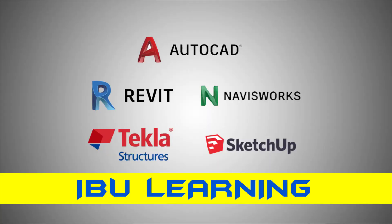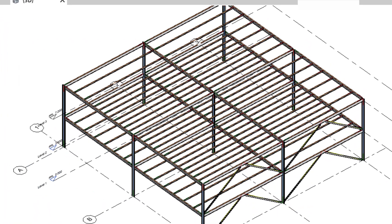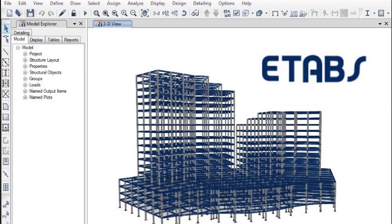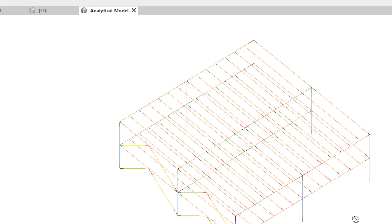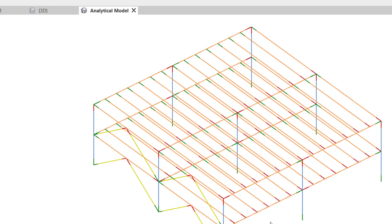How are you guys? This is iVue Learning, the place to develop your CAD skills. In today's video I am going to show you how you can export the Revit model in DXF format to use it for structural design analysis with supporting software such as ETABS and others.